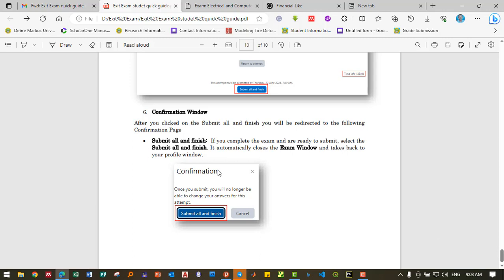Submitting the exam automatically closes the exam window and returns you to your profile window. If you complete the exam and are ready to submit, select 'Submit All and Finish' to finalize your exam.